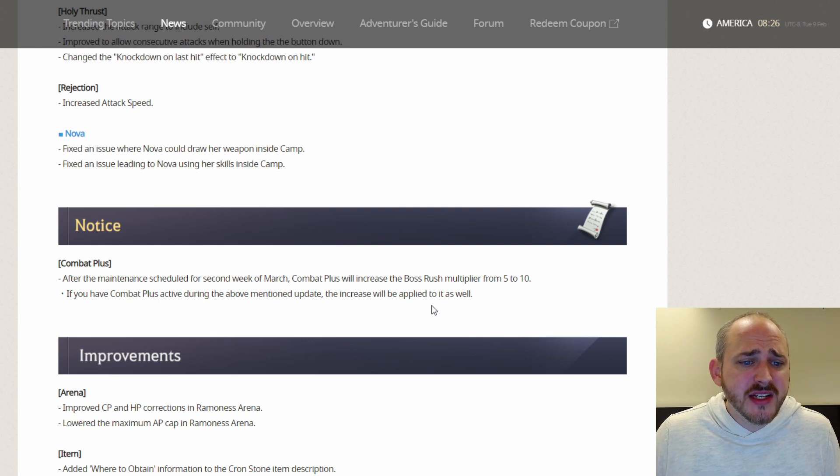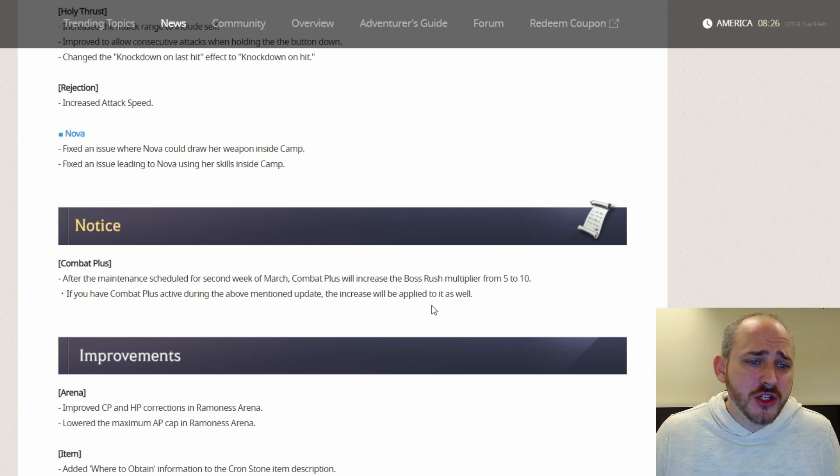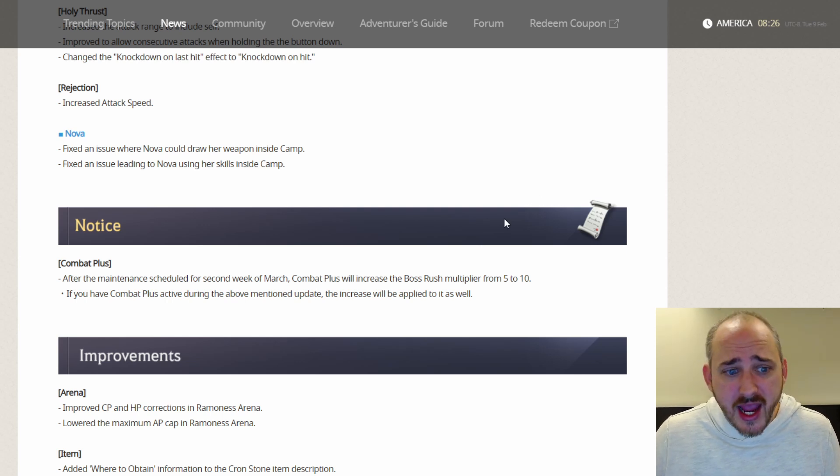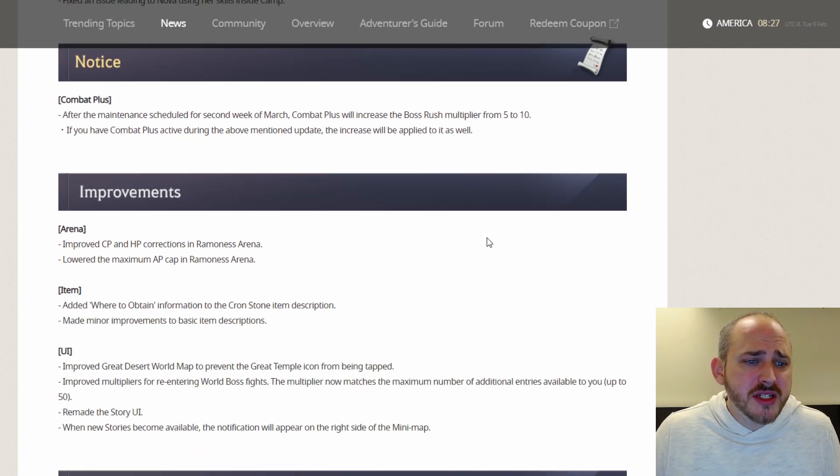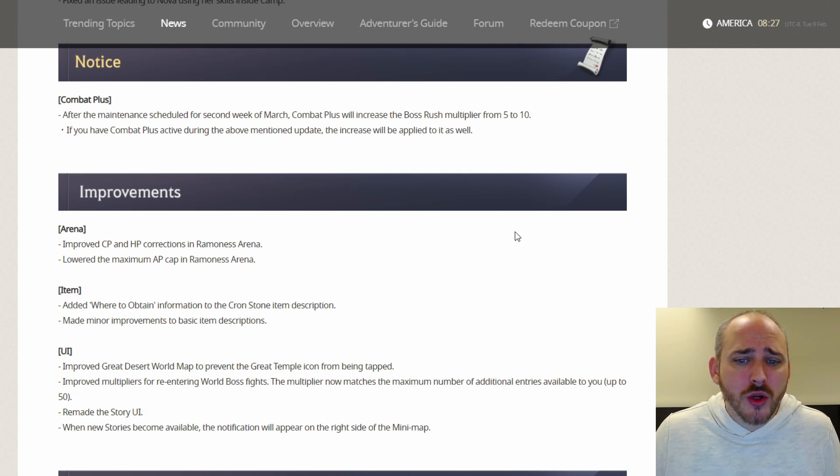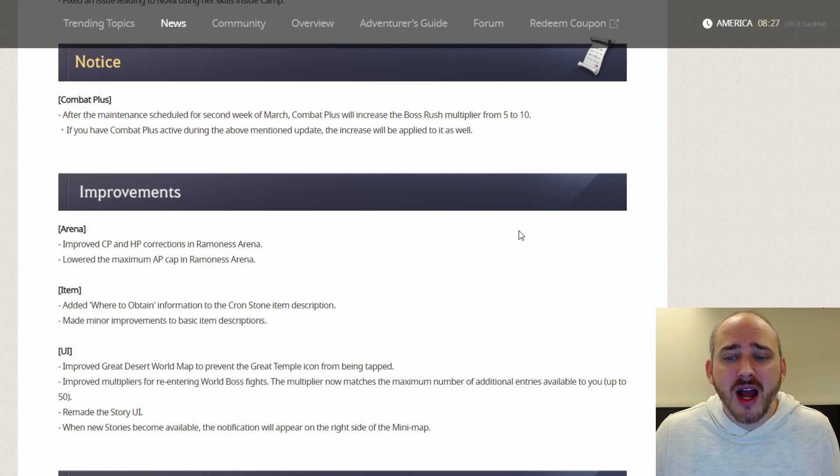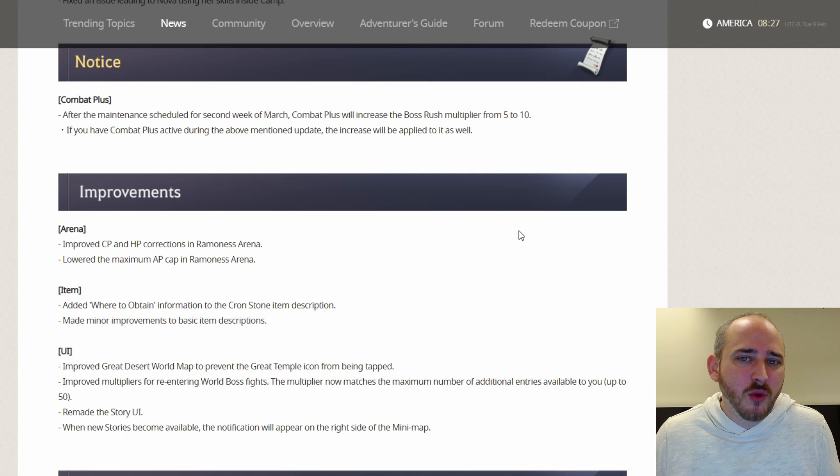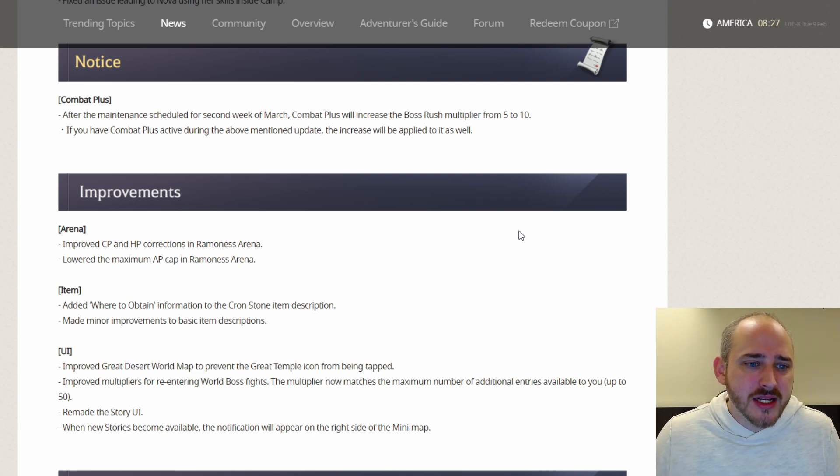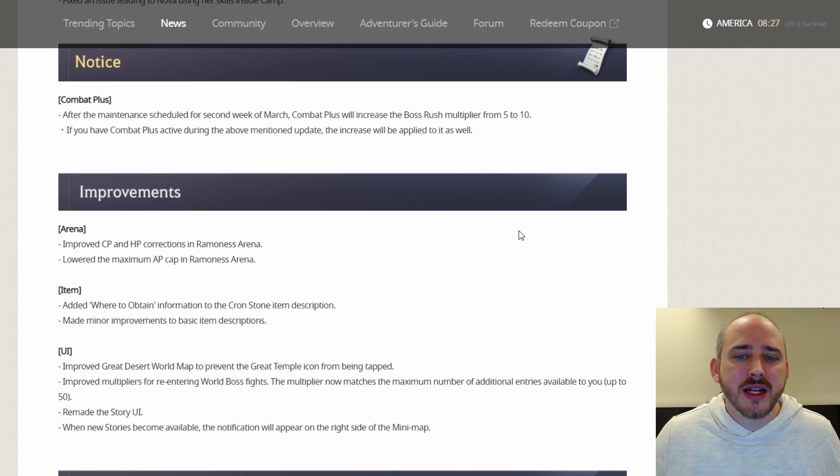For Nova, they fixed an issue where the Nova could draw her weapon inside the camp. And they also fixed an issue leading to the Nova using her skills inside of the camp. As far as notice, after the maintenance scheduled for the second week of March, the Combat Plus will increase the boss rush modifier from 5 to 10. So instead of it giving you 5 more boss rushes per attempt, it gives you 10. That's very nice. If you have Combat Plus active during the above-mentioned update, it will be increased and applied automatically.